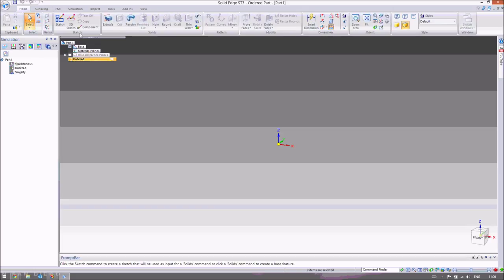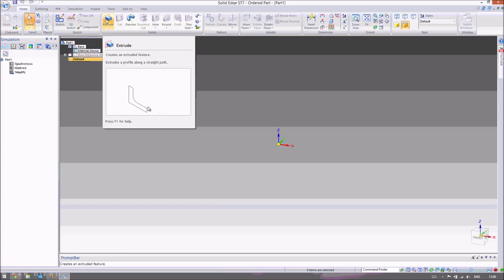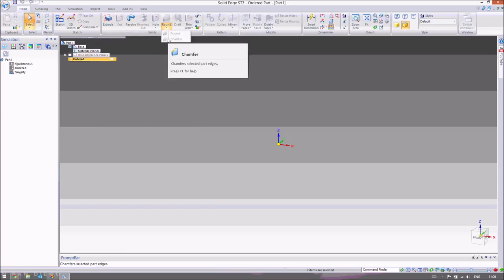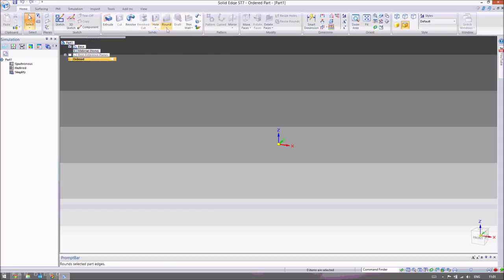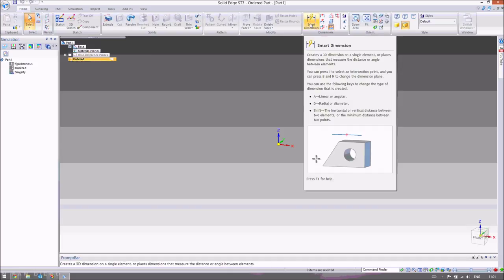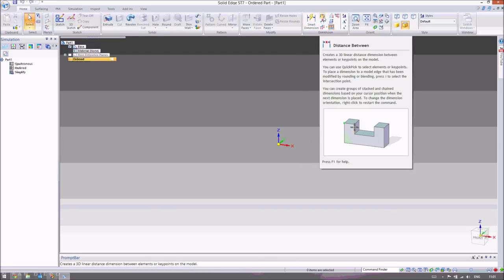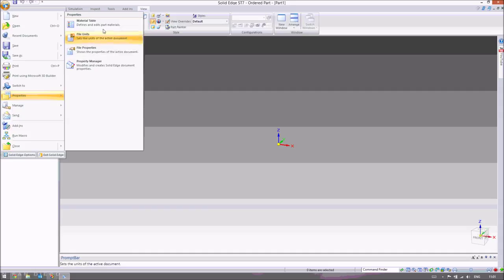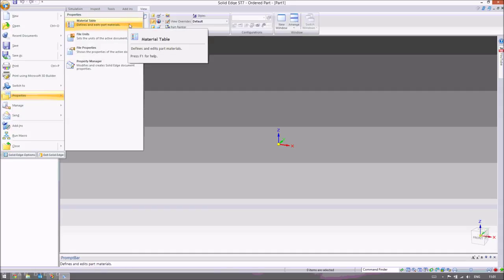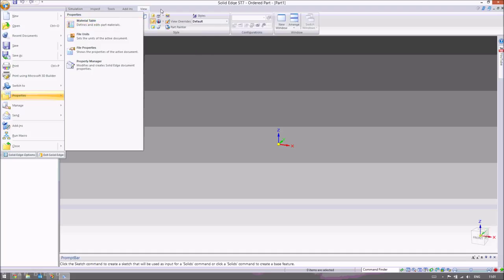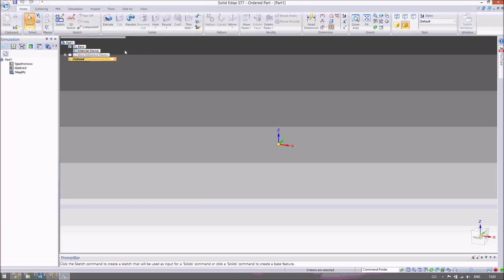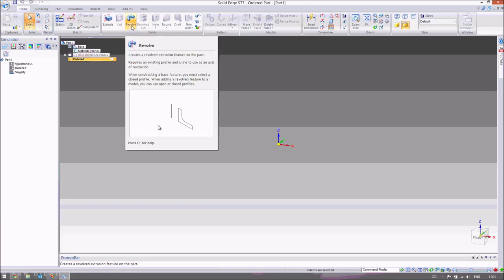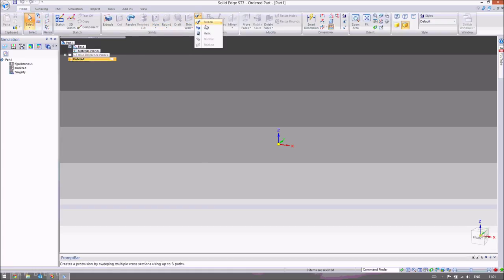A very quick reminder of what we did in the basics pack: we looked at extruding, cutting, chamfering, and we looked at using the hole command just to make a hole that goes all the way through an object. We looked at the smart dimension, which just allows you to choose a single line and change its dimensions. Then we looked at the distance between, which we used in both the part environment and the draft environment. And then we looked at some of the views and changed some of the material properties just to give it some colour — we didn't actually use its density or any of its physical properties.